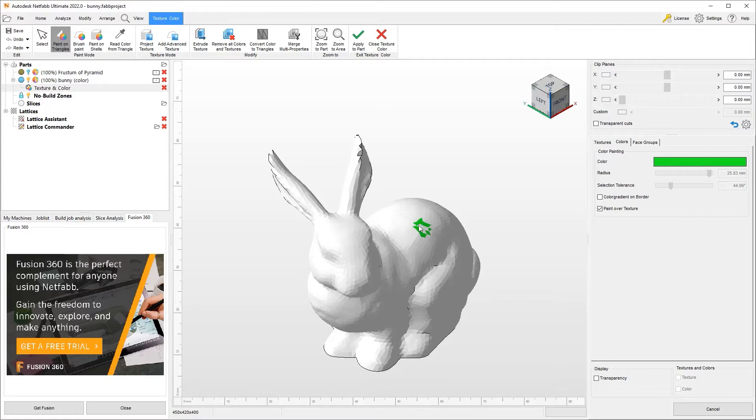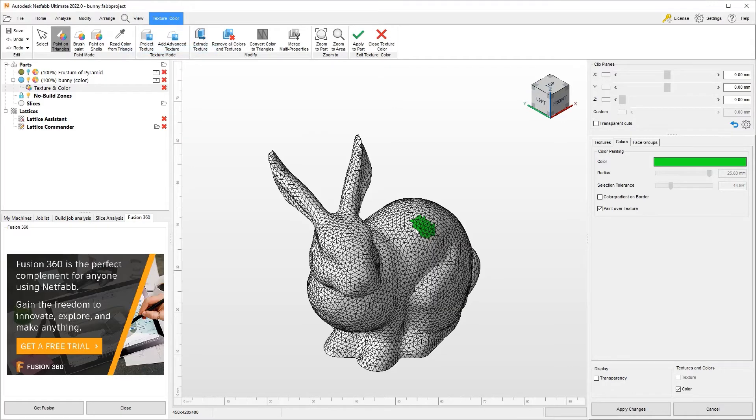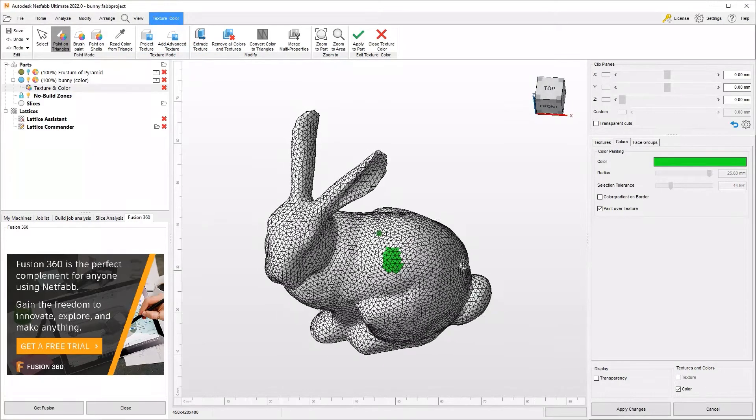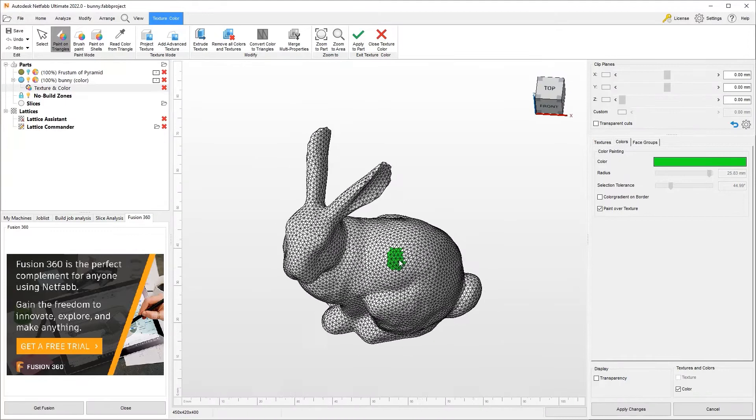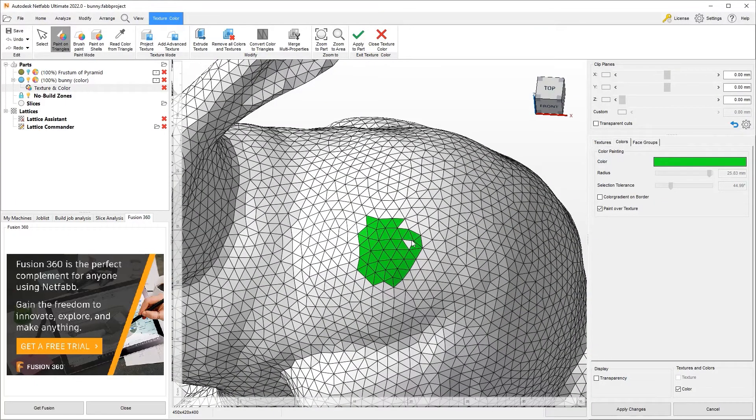I can do it this way using manual manipulation. It may be helpful to turn on the triangle visualization again. And here you can see I've highlighted a couple of these triangles and am painting them.